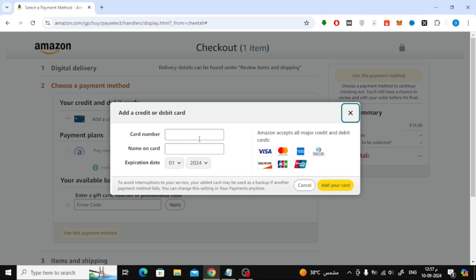Then, enter your card details like the card number, your name, and the expiration date. Once everything's filled out, just click on Place Your Order, and that's it.